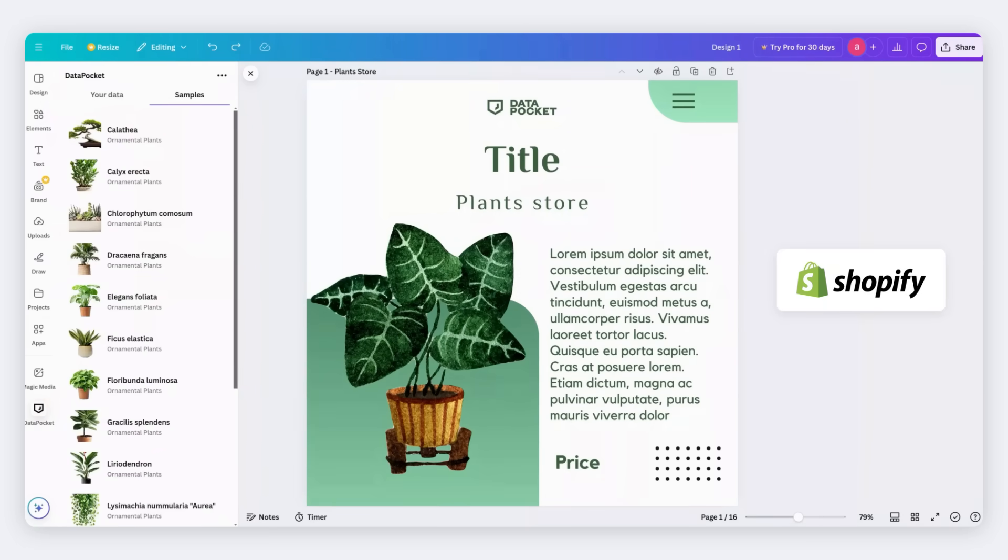We are using the Data Pocket samples for this tutorial. But remember, you can use the Shopify products that you've just connected.